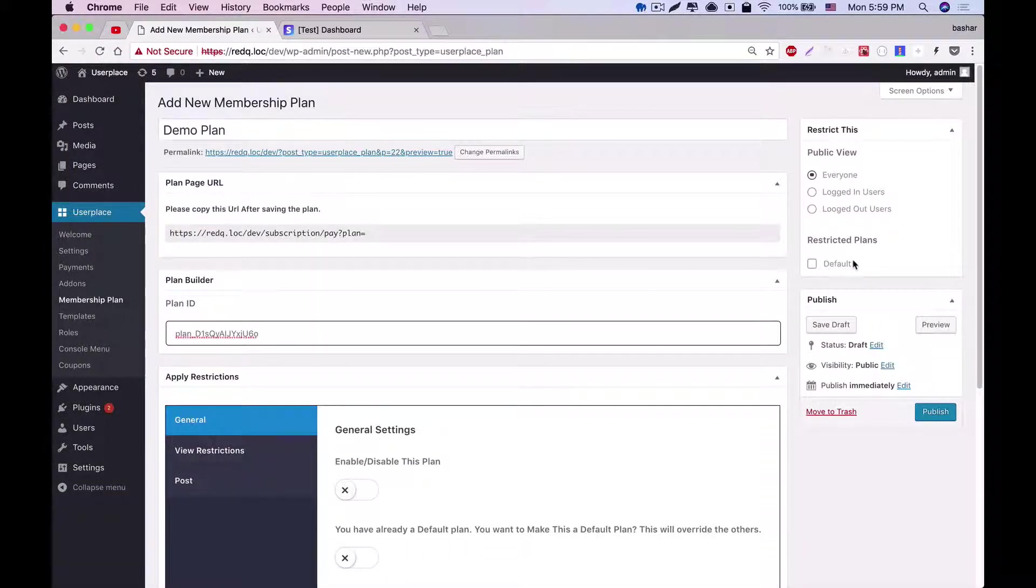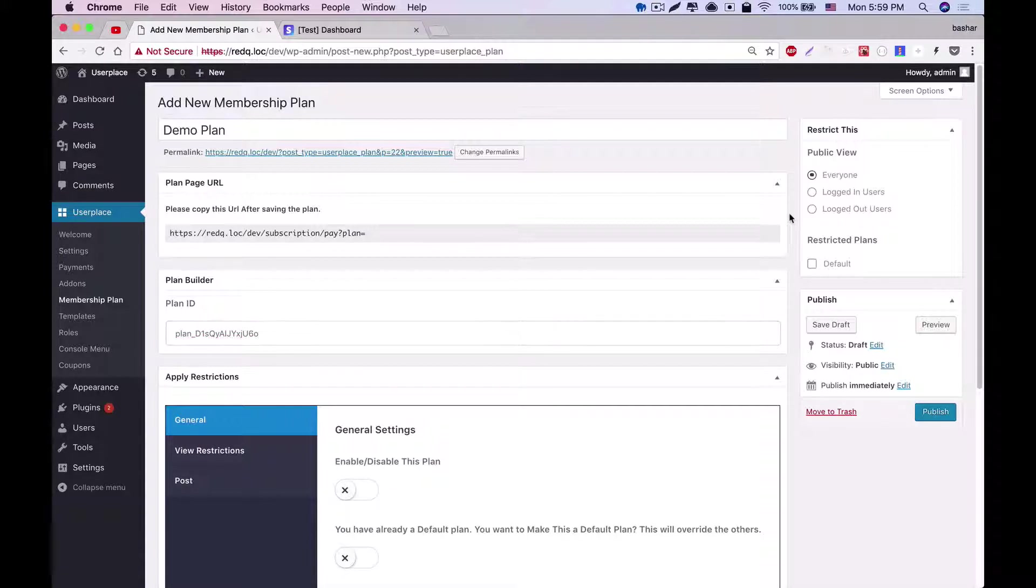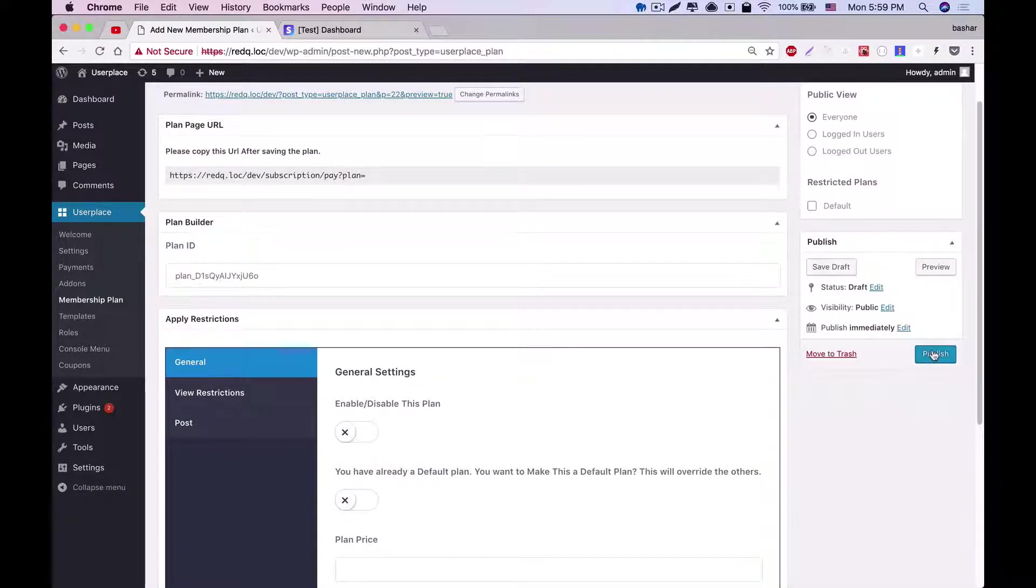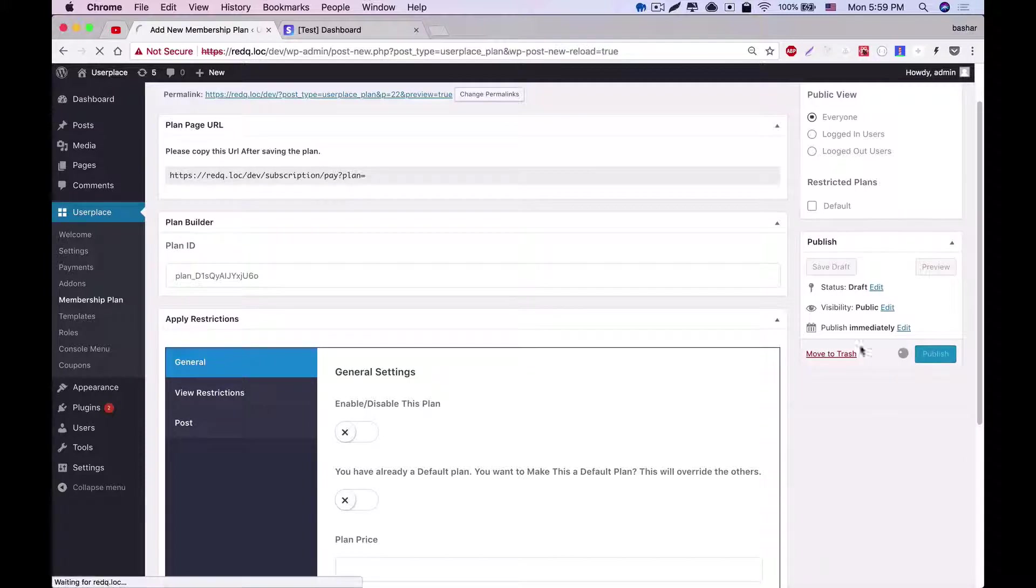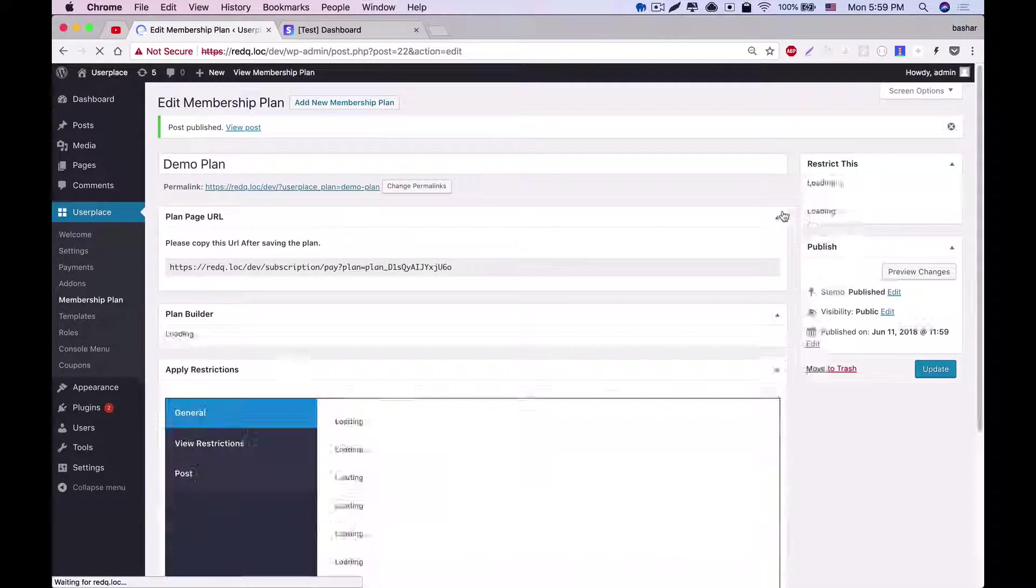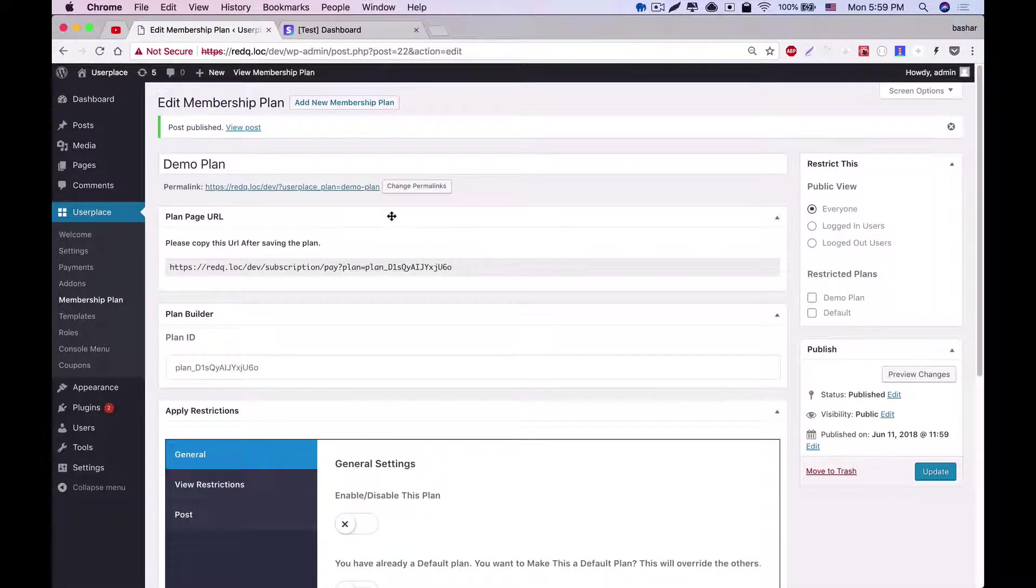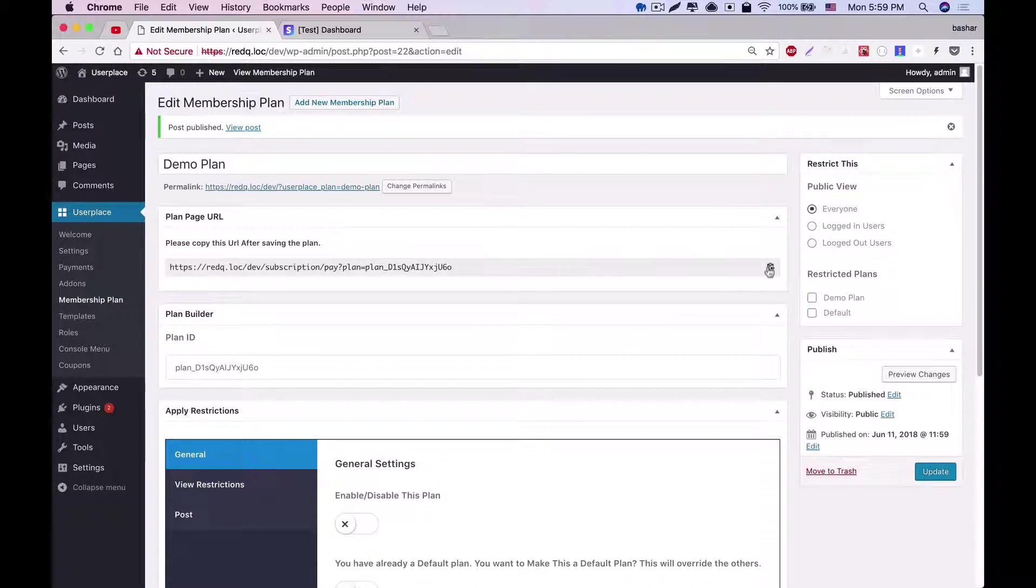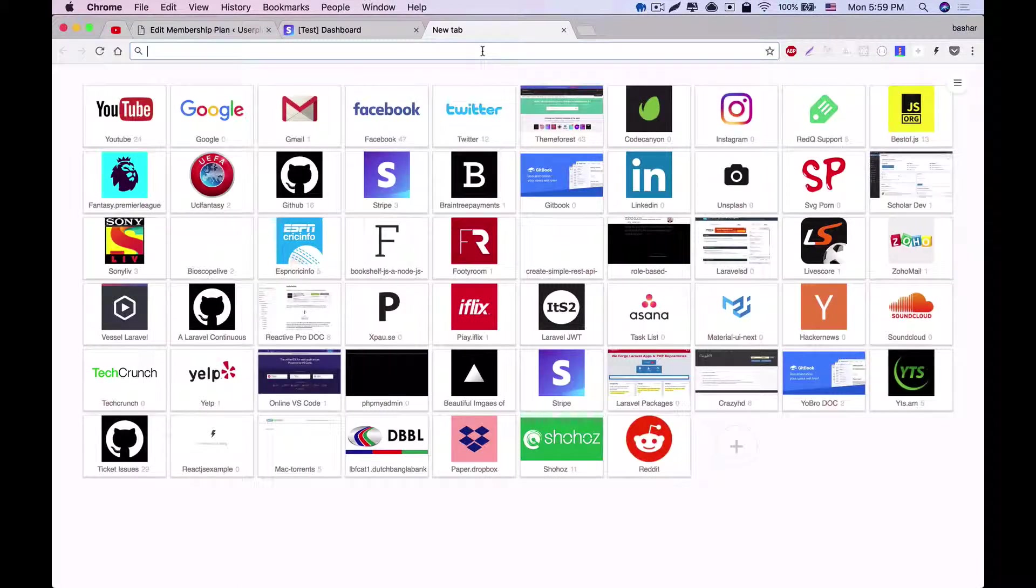Now we've created a plan with a price of $200. Let's save the plan before moving forward by clicking publish. You can see that after publishing the plan, a URL has been generated, and if you copy this URL and paste it anywhere, it will show your plan purchasing options.